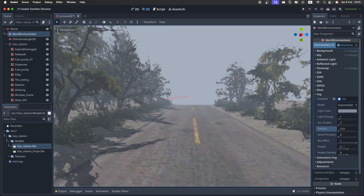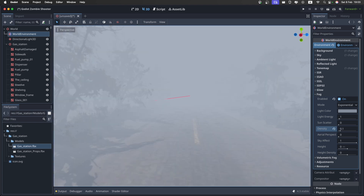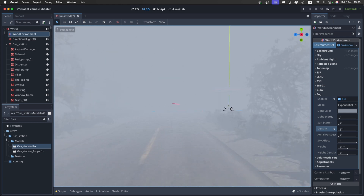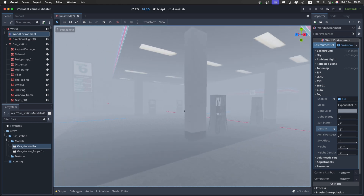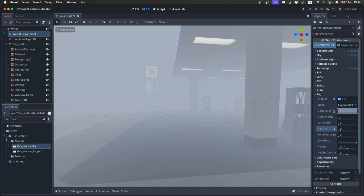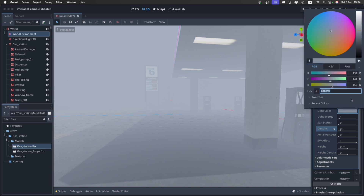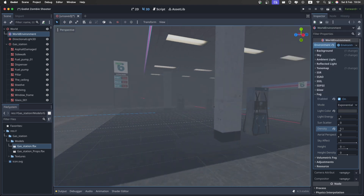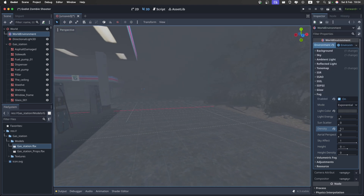For the fog, we're going to use pretty much the default settings, apart from the density which we're going to increase a lot to 0.1. And now we can barely see anything. You can also make it a bit less than this, but I really like how this looks. Then let's go over into the color and also make it way dimmer like this. I found this value looks pretty good, so you can copy it if you want.